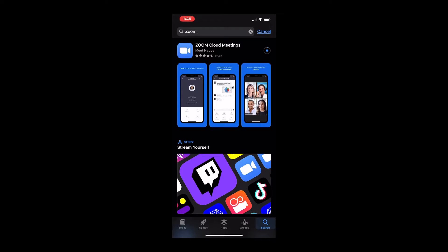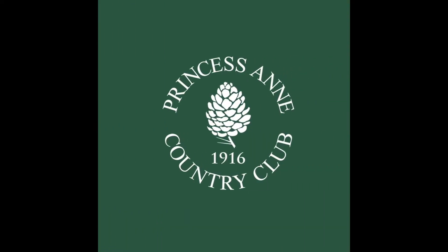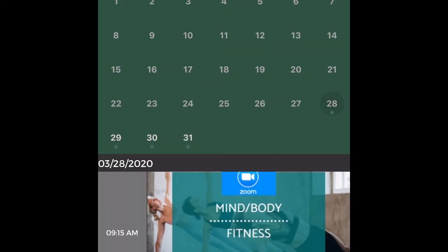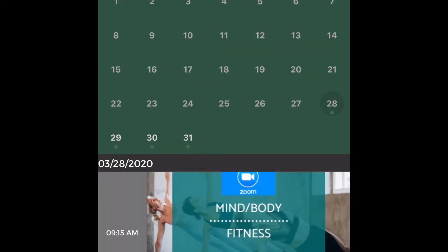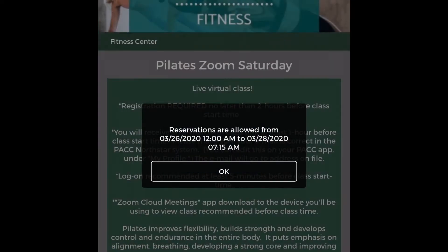Once you have downloaded that app, you're now ready to participate in all of the classes. So if you find a class that you want to participate in, go into fitness classes, find your class, and you're going to click to join that class.